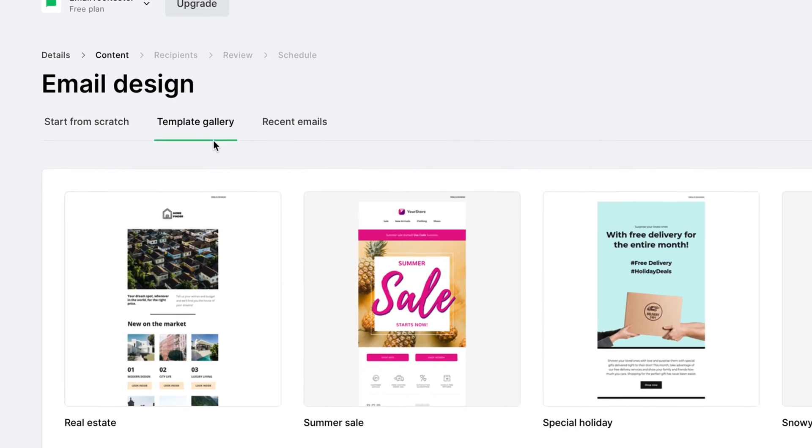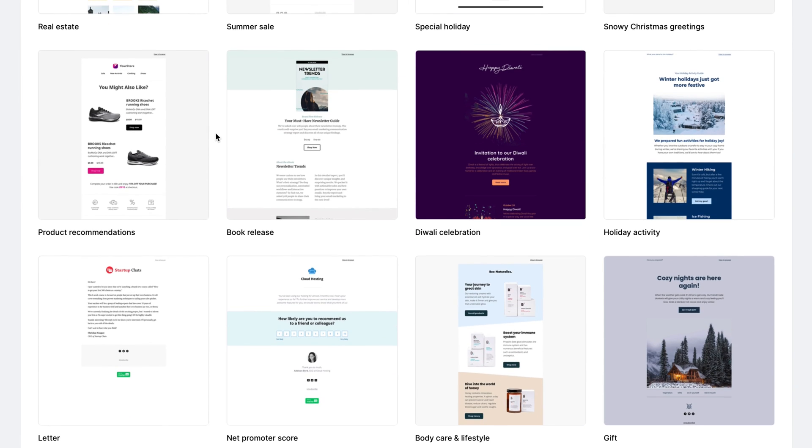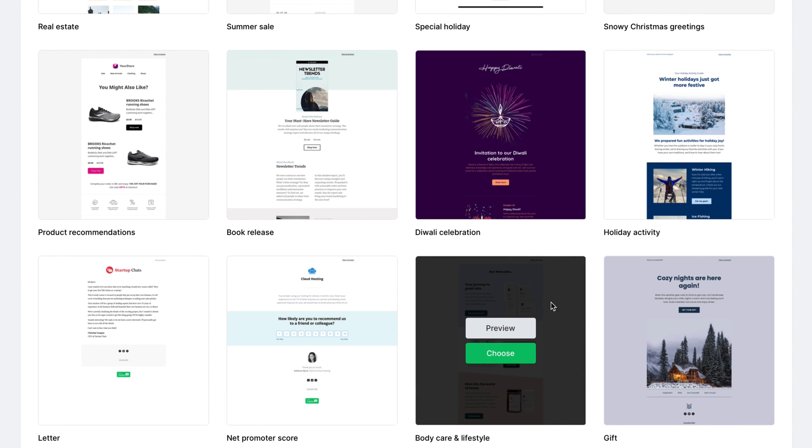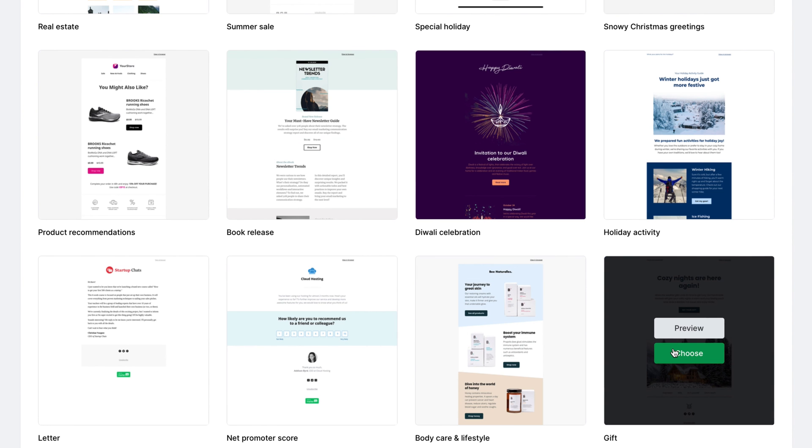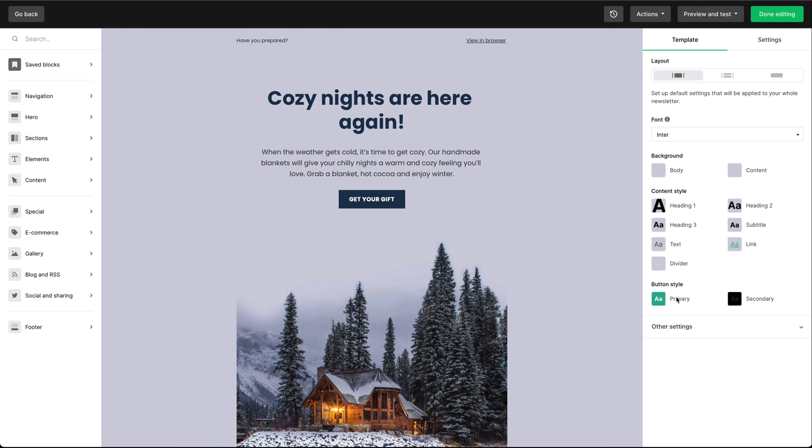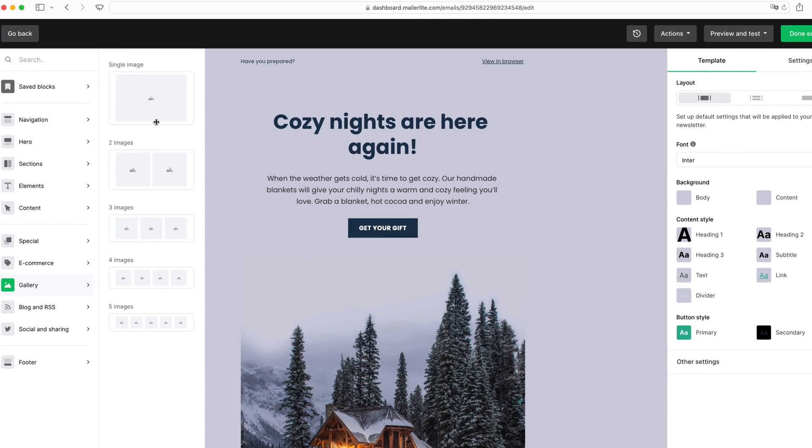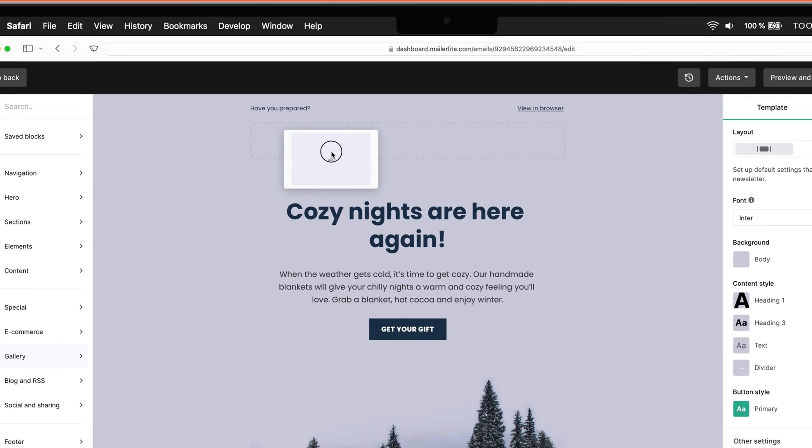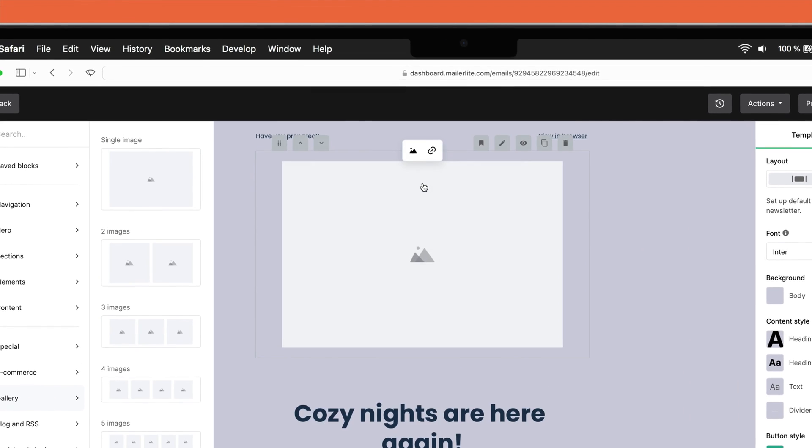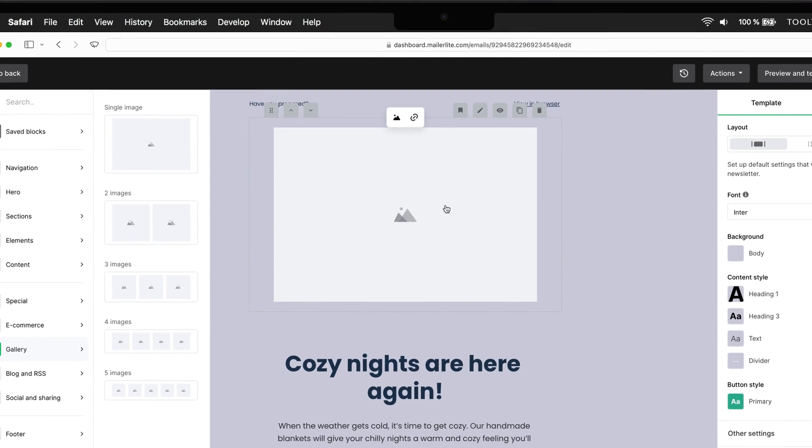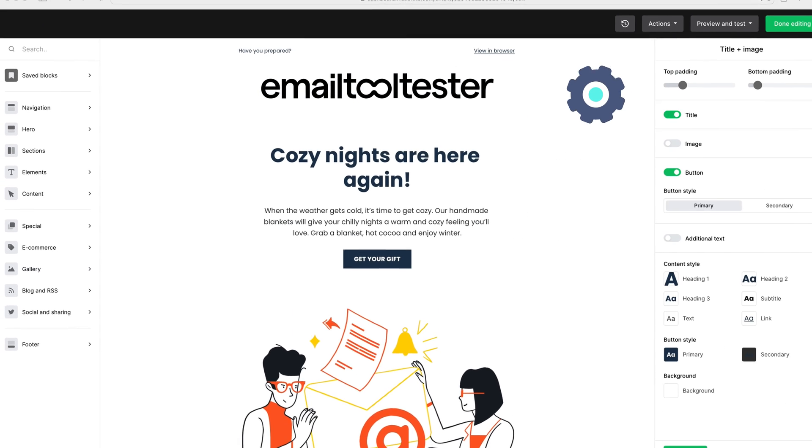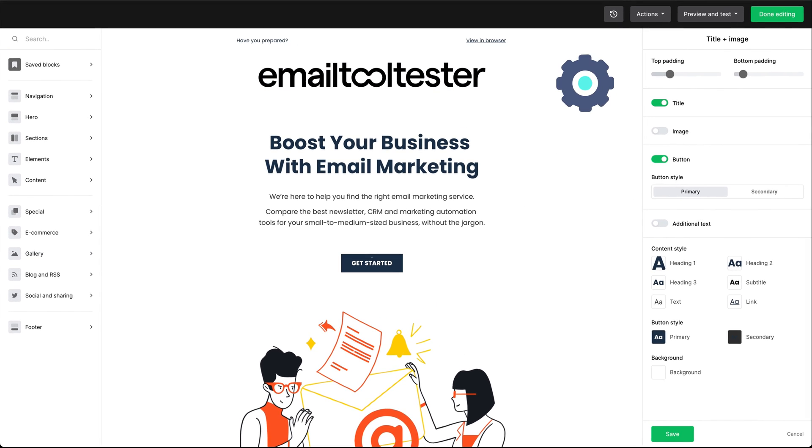MailerLite offers just under 100 email templates. You'll be able to use these during your trial period. However, these are not available on the free plan. Once you select a template, you can unleash your creativity and design your first email campaign. MailerLite's drag-and-drop editor makes it easy to add images, text, buttons, and more. So experiment with different layouts, colors, and fonts until you're happy with the look and feel of your email.